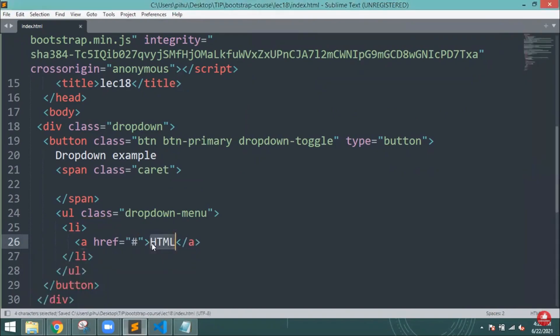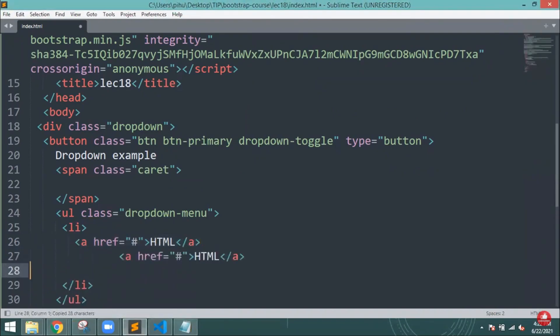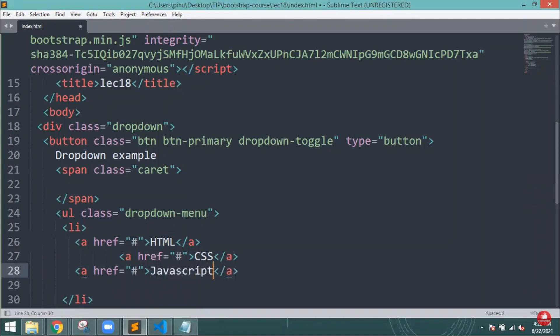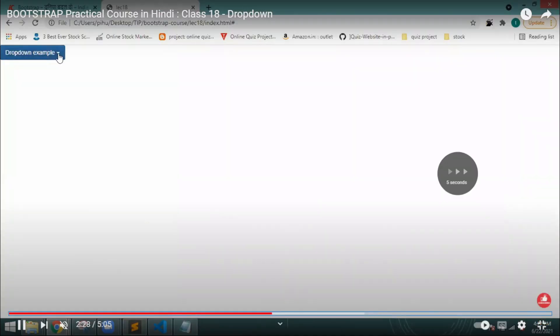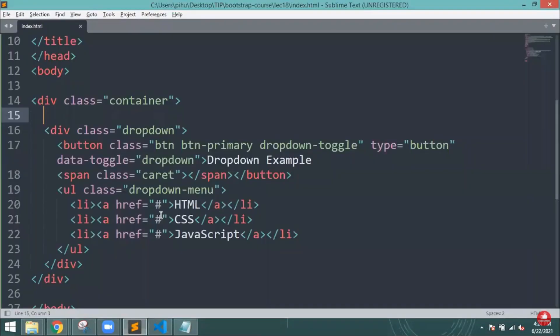Inside the ul I will write the class name as dropdown-menu, then I will create one list item. For example, I am giving HTML, then I will close that particular list. I'll copy and paste the same thing and change the names of the courses.